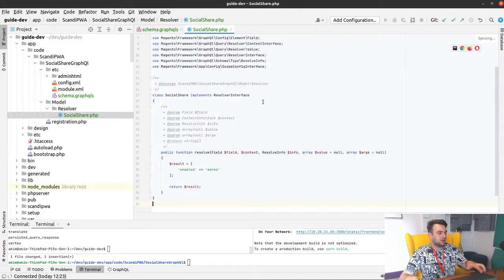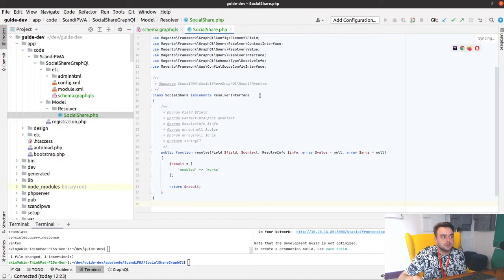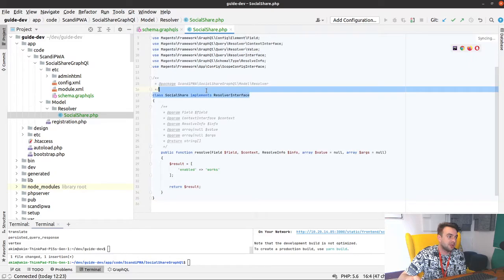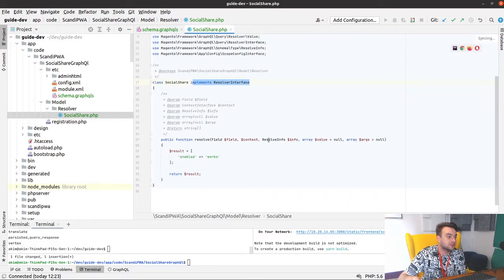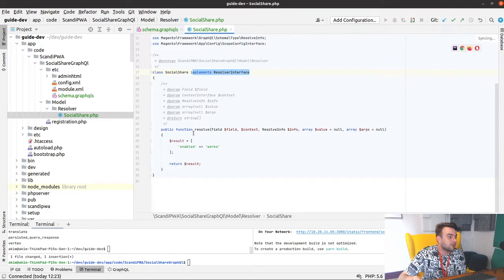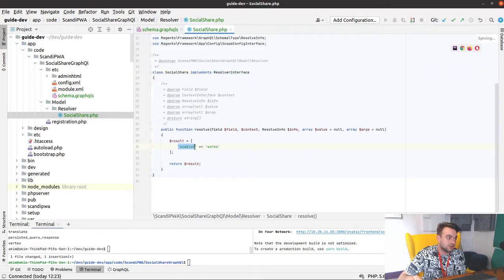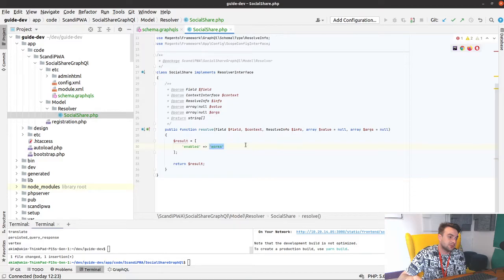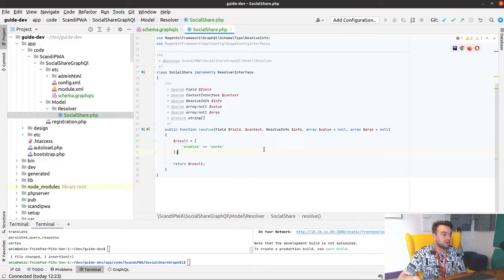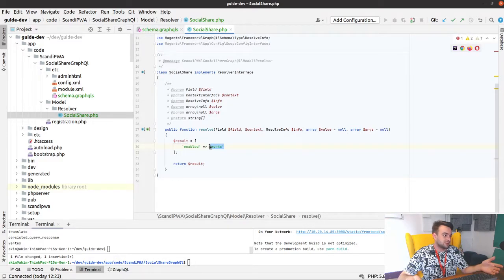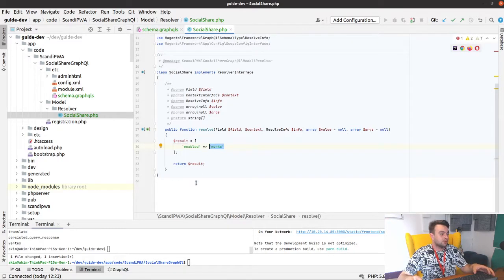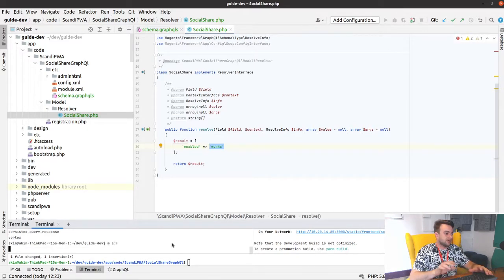And nothing too crazy inside. Every resolver implements a ResolverInterface which provides the resolve function, and what it does is it just returns our enabled field with a string value that tells us that our resolver works. Let's now flush Magento cache.